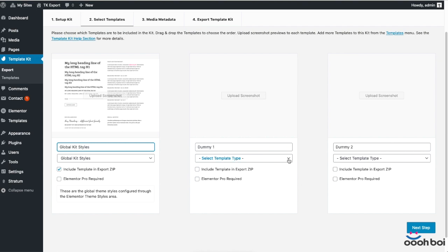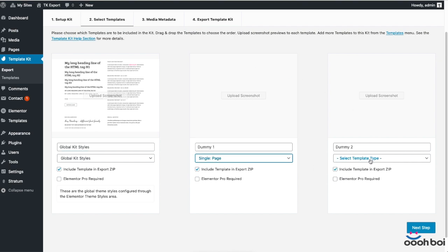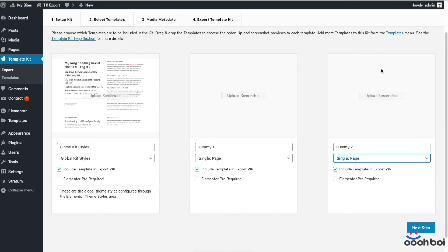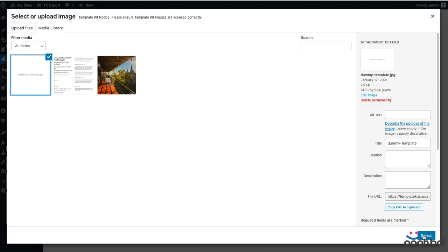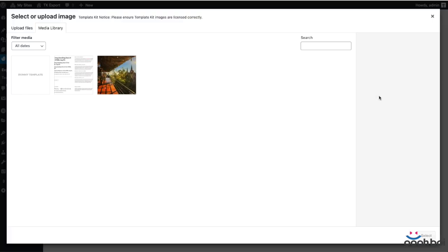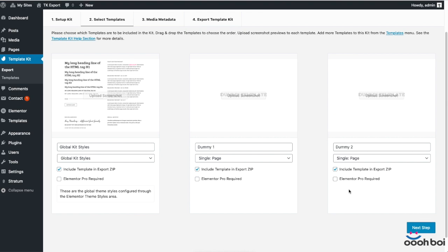The next step: select templates. In this step, be sure to tick the checkbox to include everything in the export file. As for the template type, just pick single page. Another requirement by the Template Kit Export plugin is that you must include the screenshot for every template. Now if you tend to keep things tidy and organized, you'll create a unique cover for your global kit styles. I guess it'll be something that depicts your kit styles in a visual sense. Those two dummy templates don't matter. The cover makes much more sense if dealing with real templates of course.